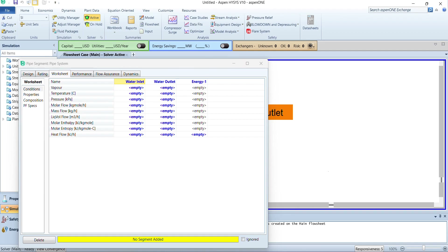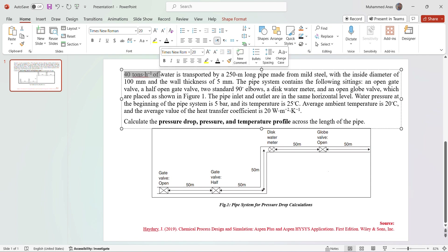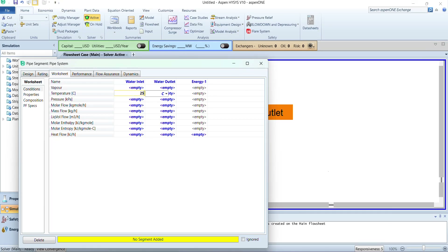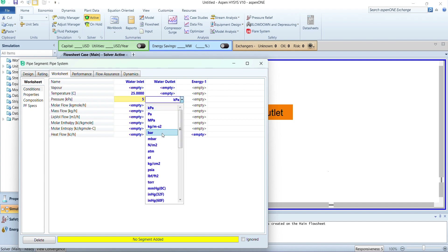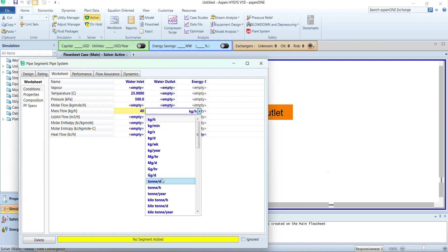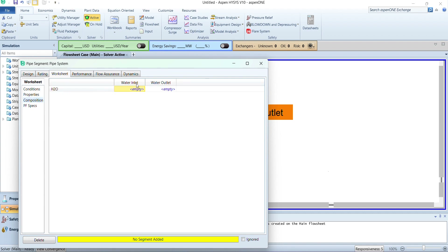Next we will switch to the worksheet. Since we are provided with the inlet conditions of water — 40 tons per hour, pressure at the beginning of 5 bar, and temperature of 25 degrees centigrade — we will enter these in the water inlet. Temperature is 25 degrees centigrade, pressure is 5 bar, and mass flow of water is 40 tons per hour. Next we will switch to composition. Since only water is flowing, the inlet mole fraction of water is 1, then we will select OK.